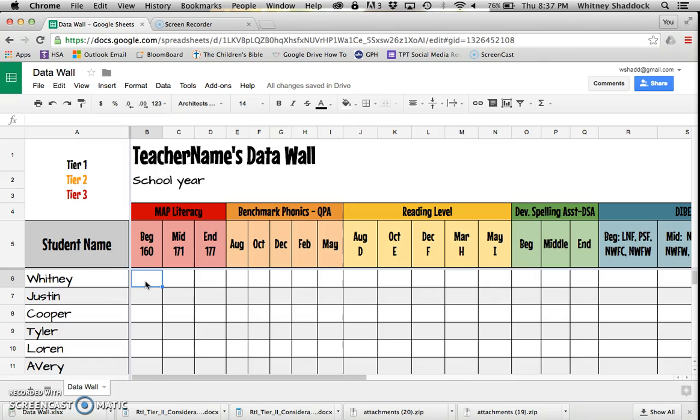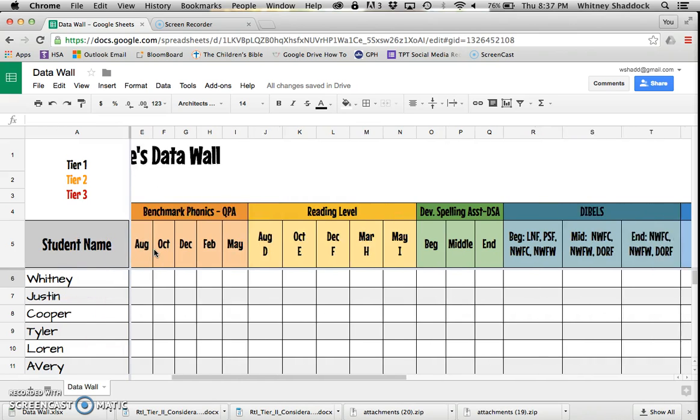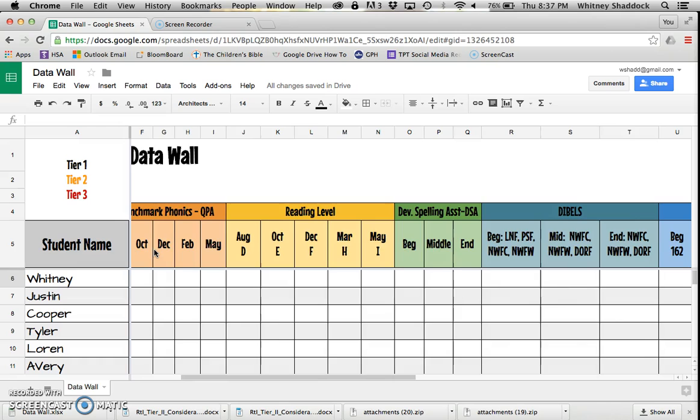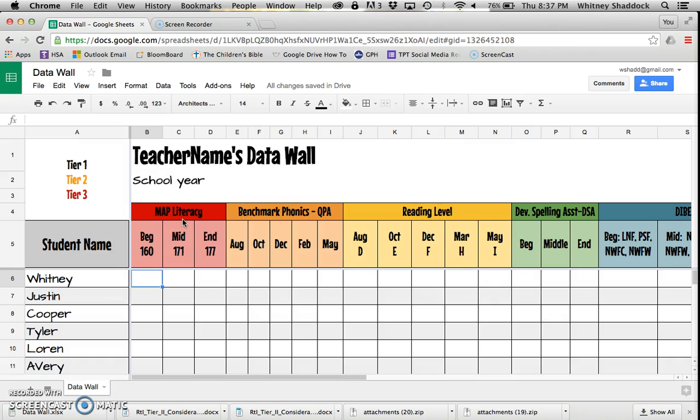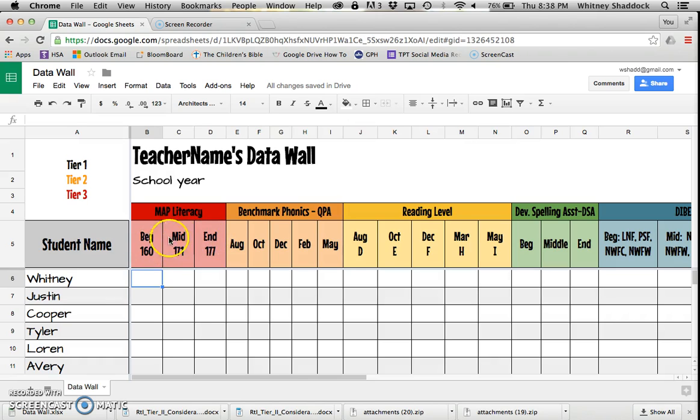As I get data, I'm going to put it in as I need to. You'll notice I have student names over here and then I've color-coded different categories of data. I've started with our MAP literacy scores, which is a computerized standardized assessment that we take in literacy and math. We take it at the beginning, middle, and end of the year.